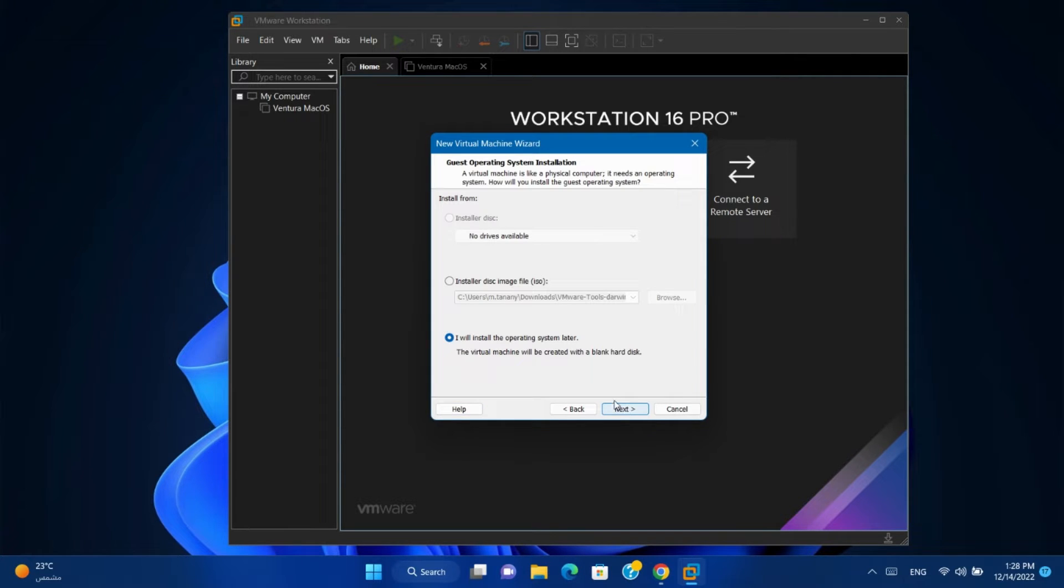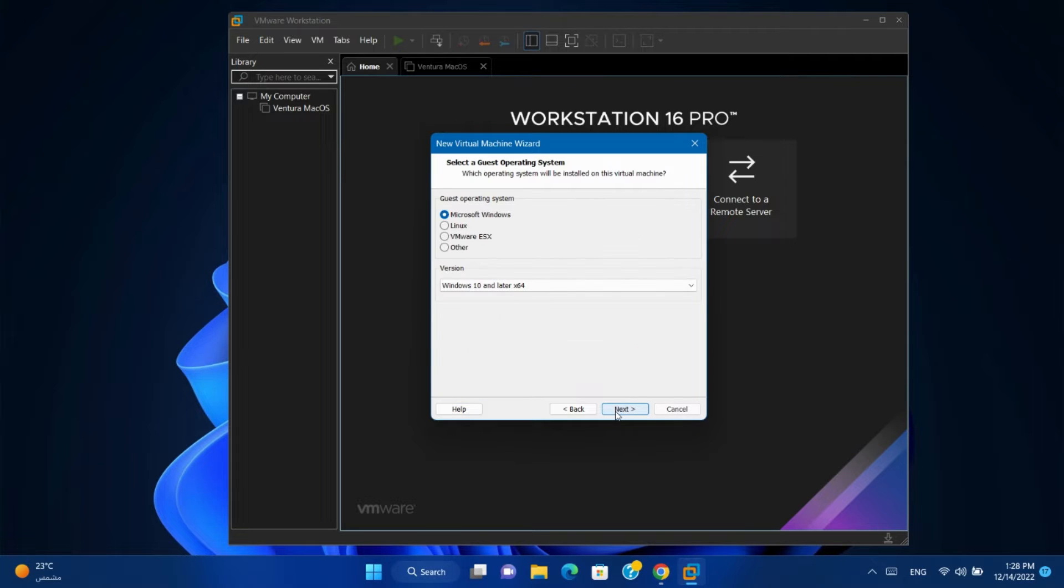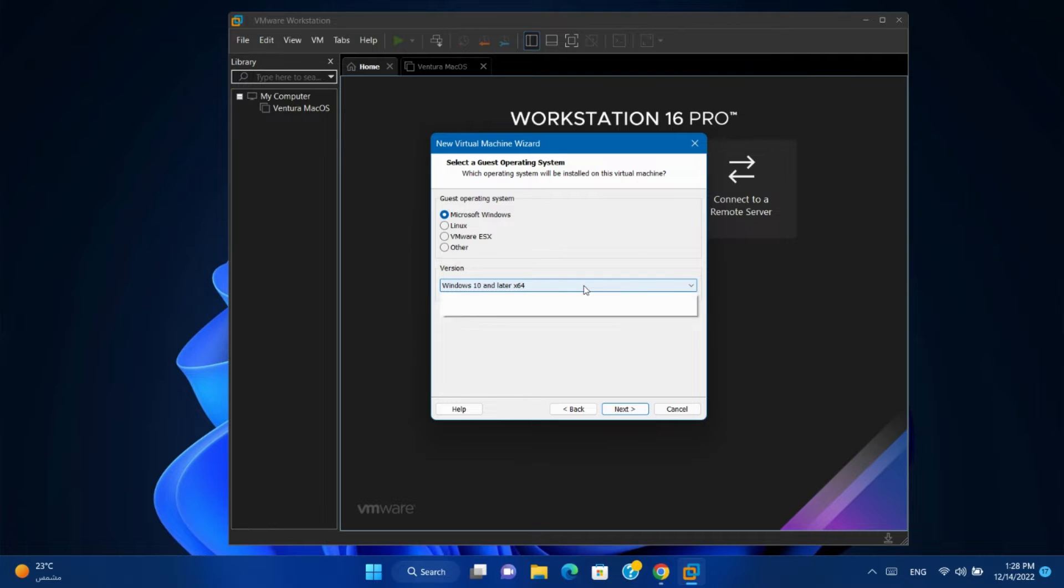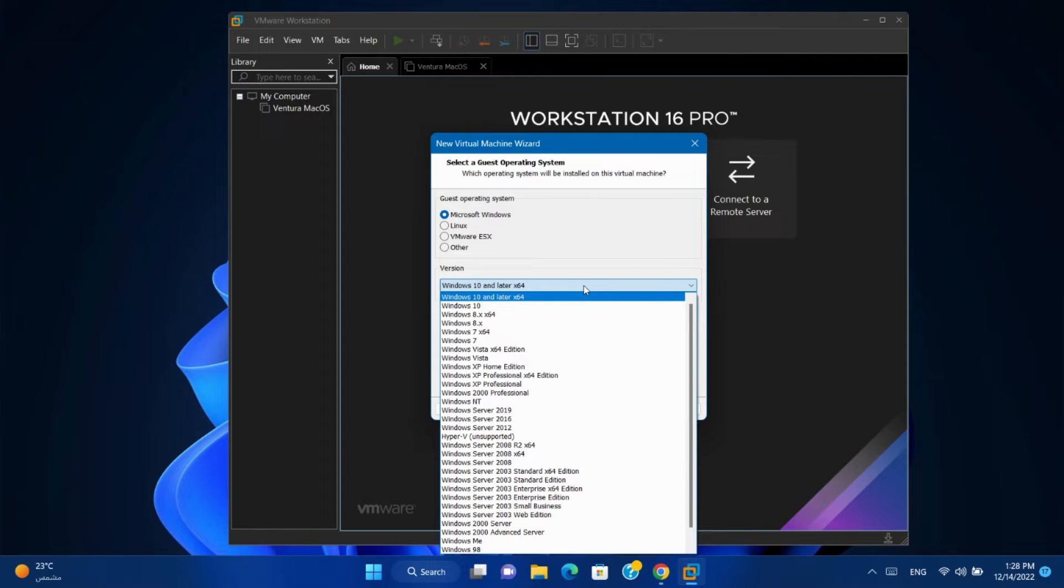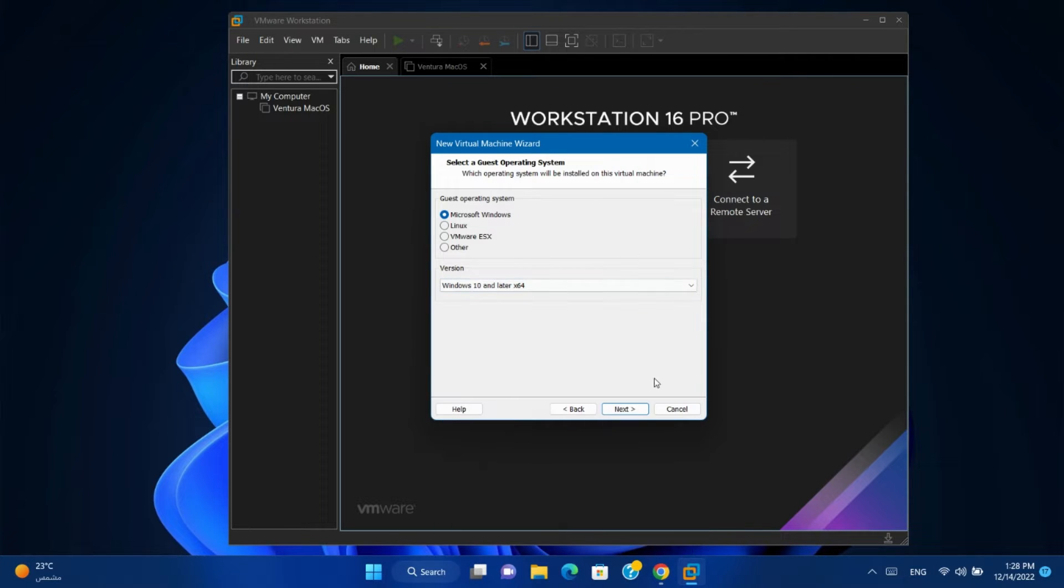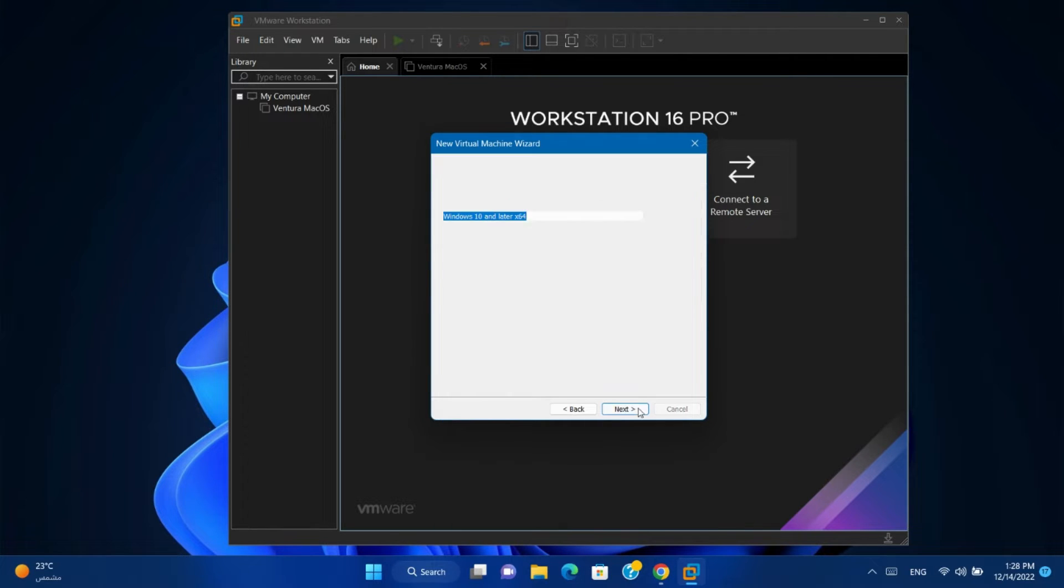Next, I'll install operating system later. Next, select Microsoft Windows.